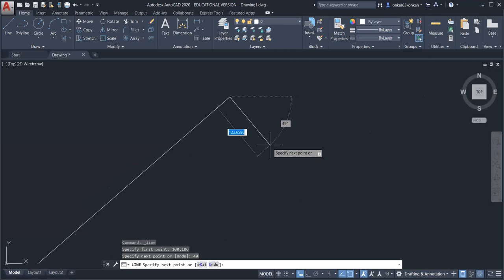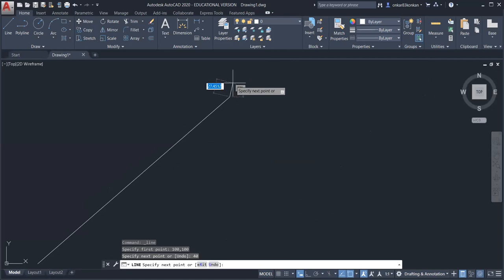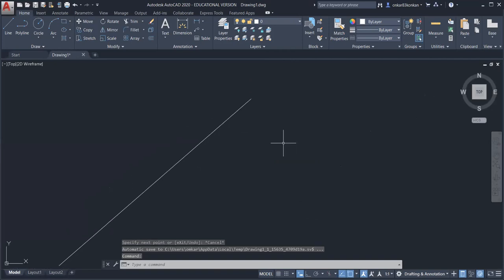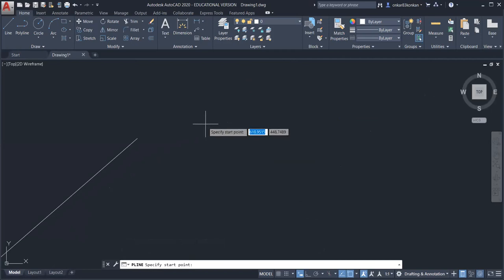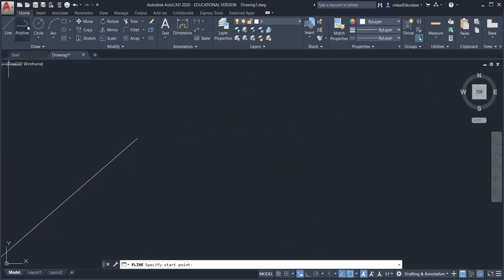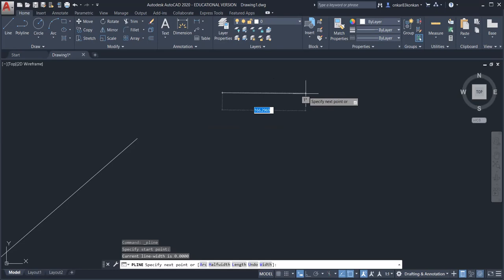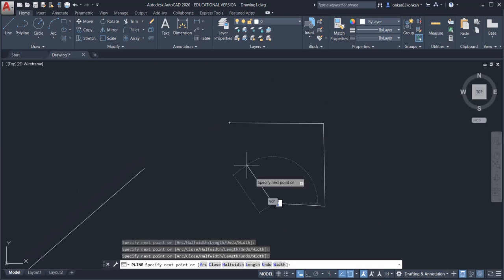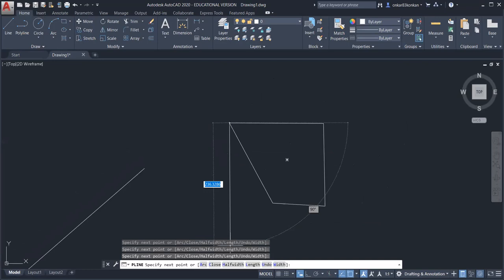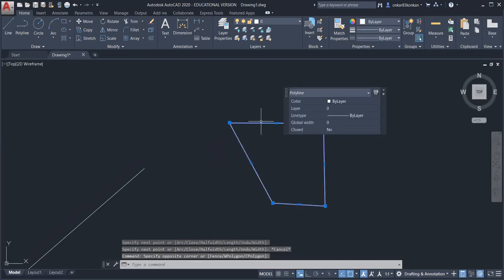To exit from the line command — right now the line command is active and you can see the next segment starting from the last point of the first segment — press the Escape key to exit. The next command is polyline. If you draw any object with the polyline command and the object is divided into a number of segments, all those segments are treated as a single object. For polyline, the procedure is the same — just click different points on the screen.